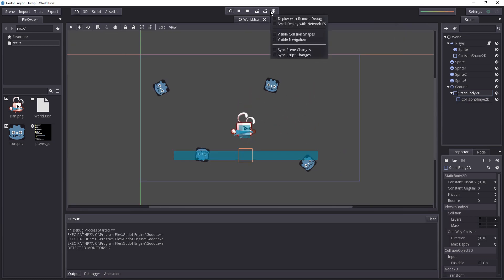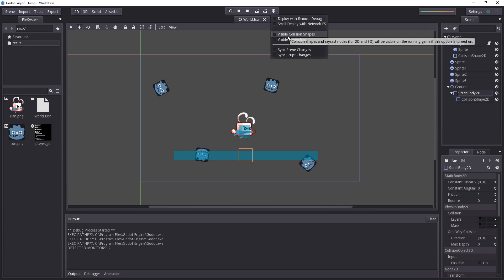We can always click on that little network icon, I'm not sure what that is, antenna, and activate the visible collision shapes option.